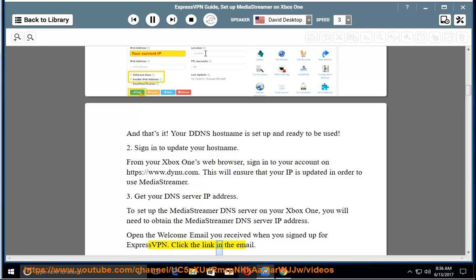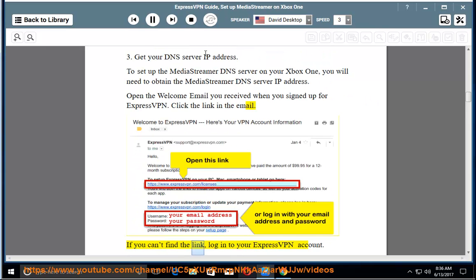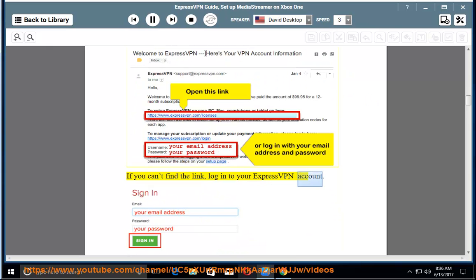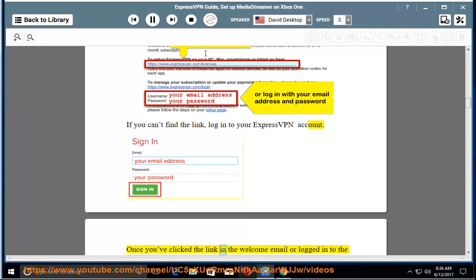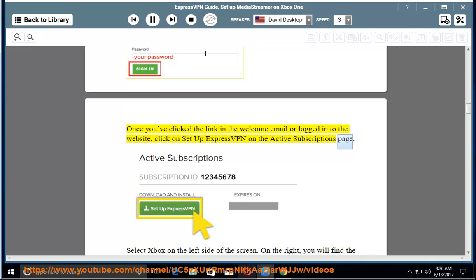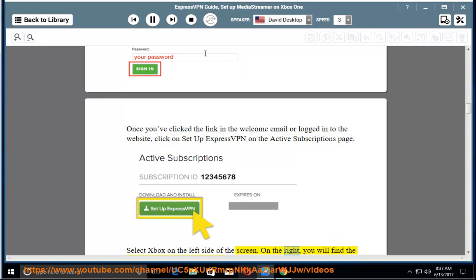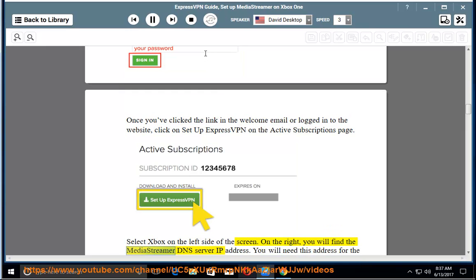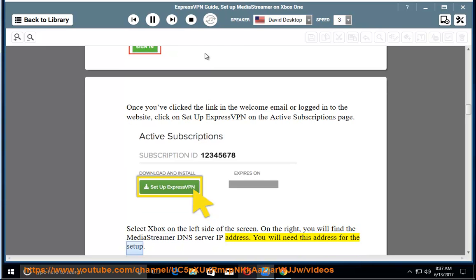Click the link in the email. If you can't find the link, login to your ExpressVPN account. Once you've clicked the link in the welcome email or logged in to the website, click on setup ExpressVPN on the active subscriptions page. Select Xbox on the left side of the screen. On the right, you will find the MediaStreamer DNS server IP address. You will need this address for the setup.